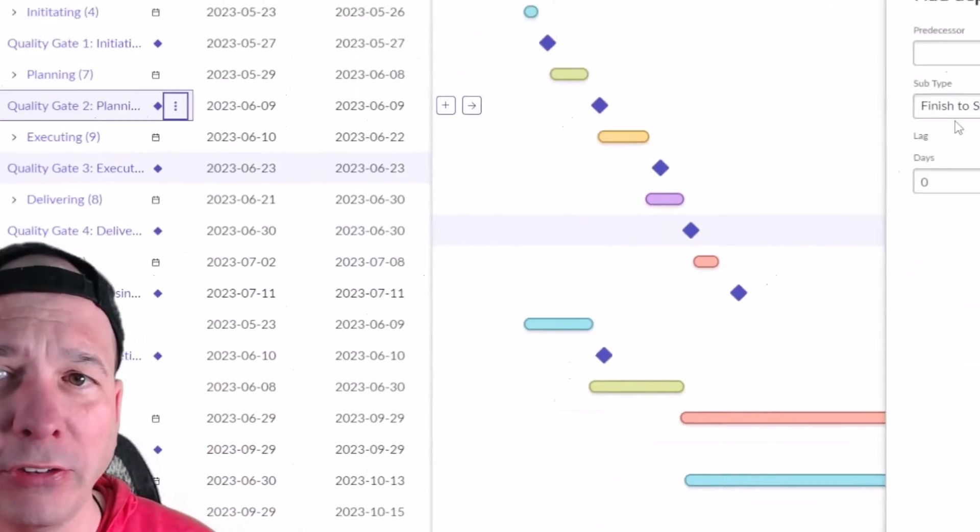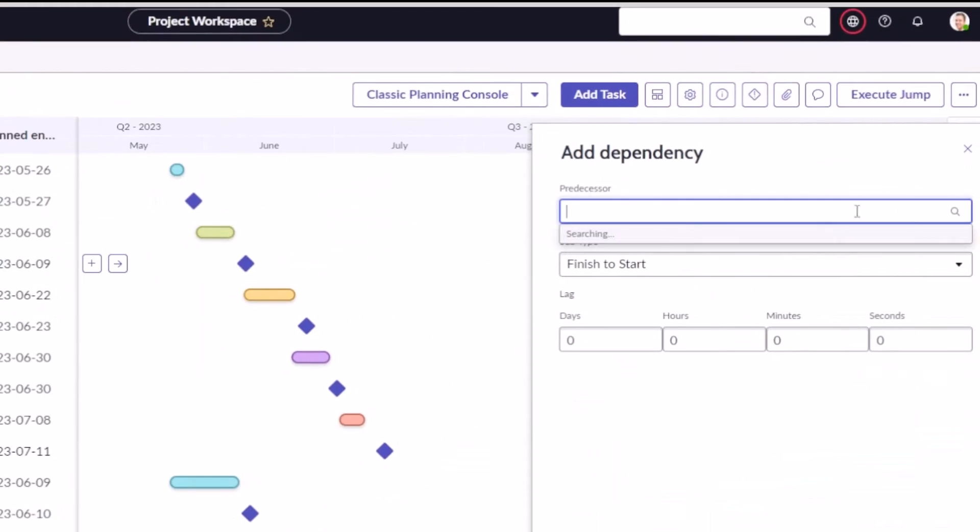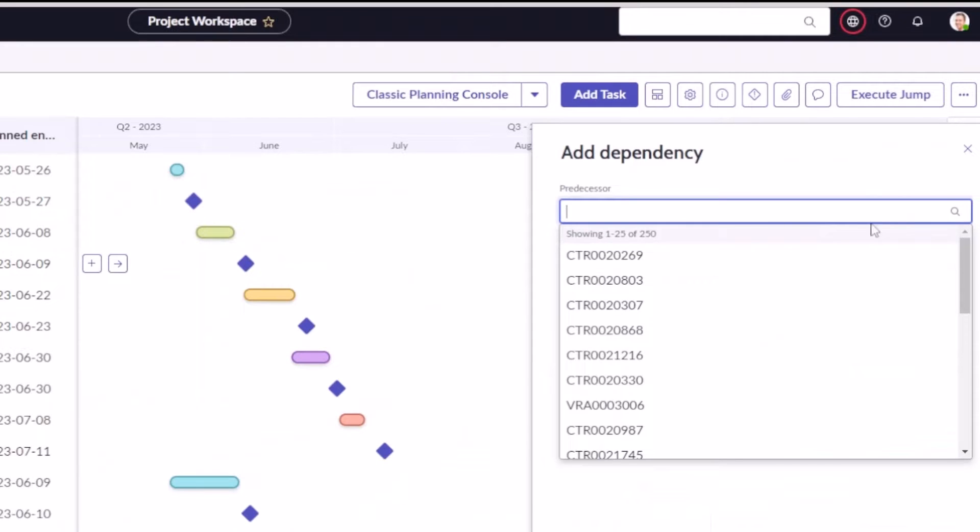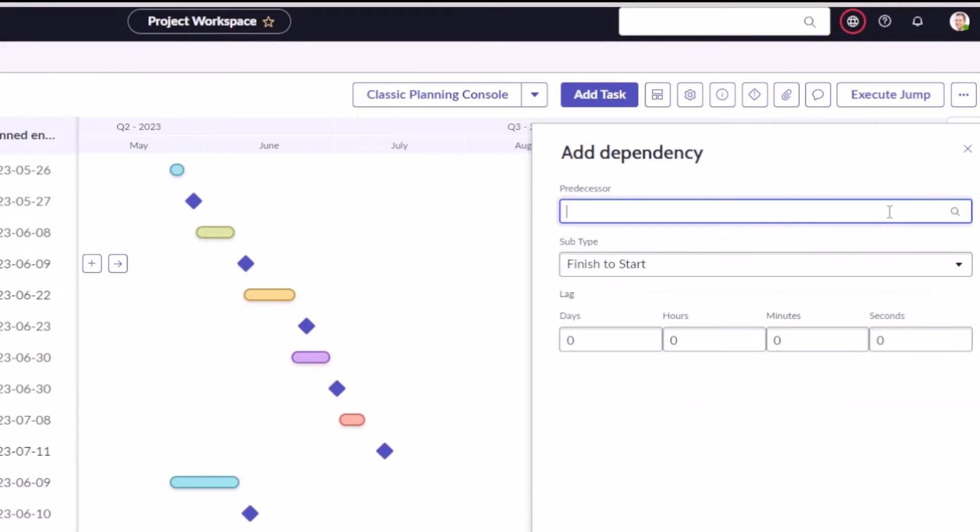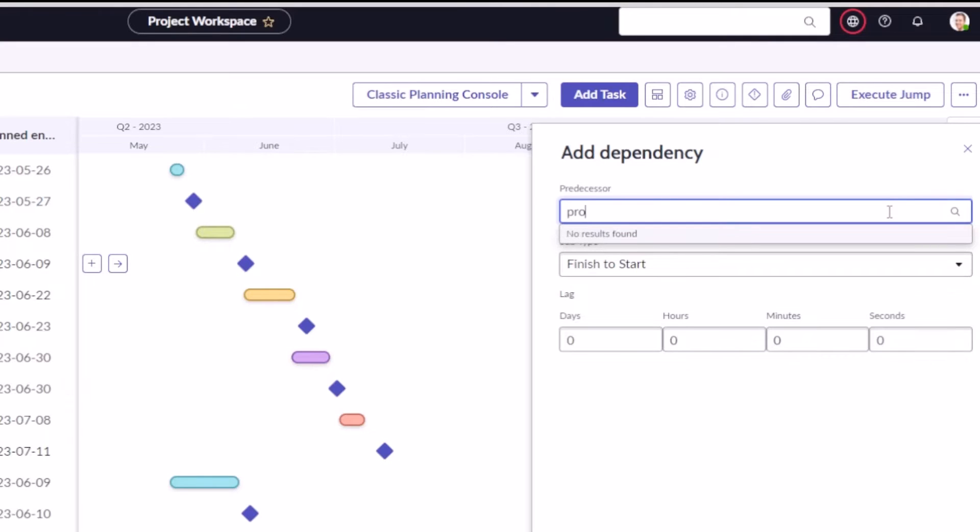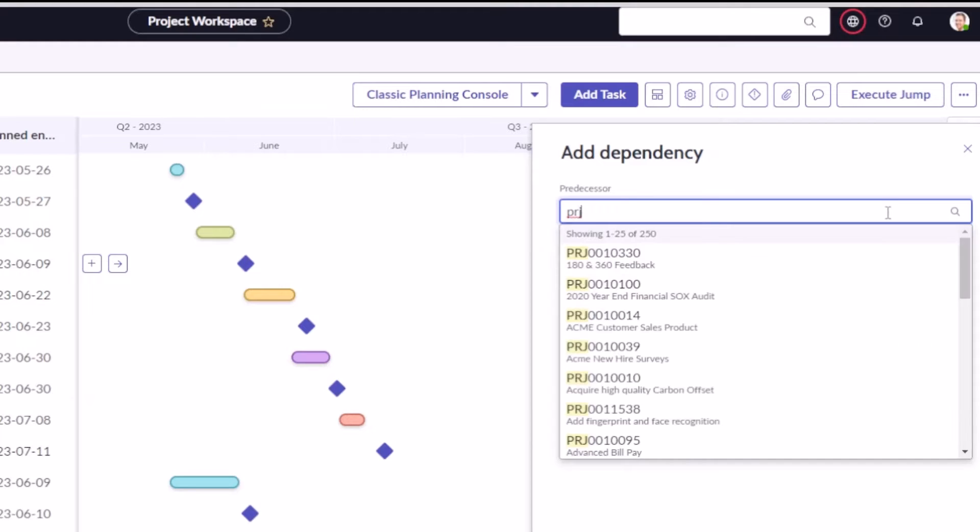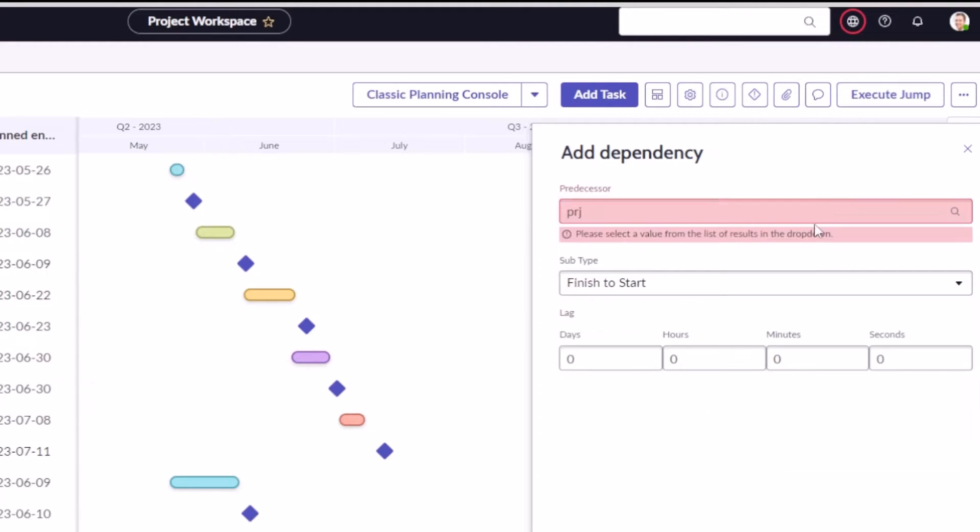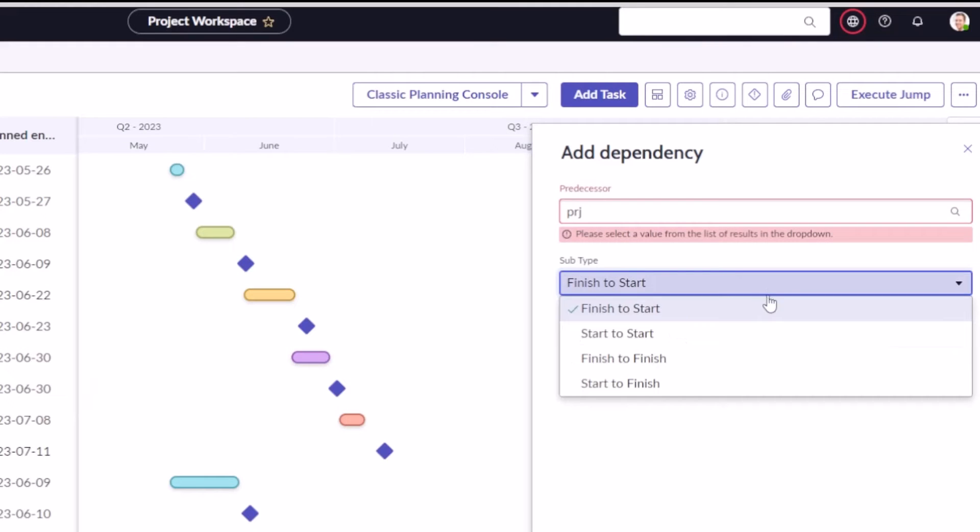So we could come over here and say, hey, let's select a predecessor task, and it's actually showing me all the tasks in the system right there. But we'll just do PRJ - well, that's actual projects - but I can go add a dependency to this particular task and say whether it's finish to start, start to finish, finish to finish, etc.